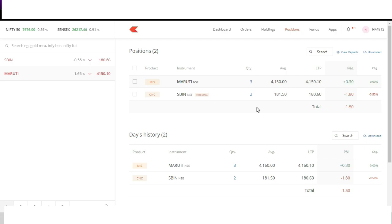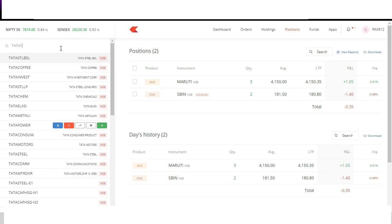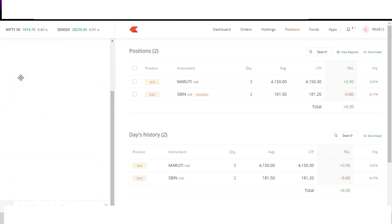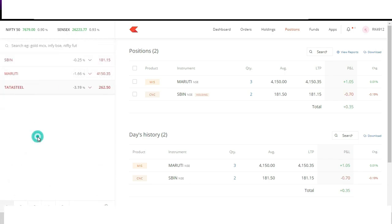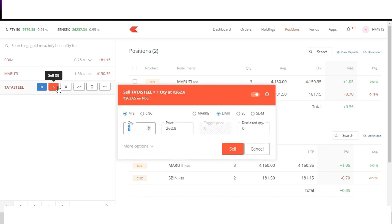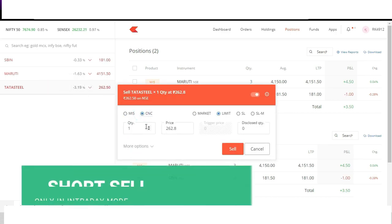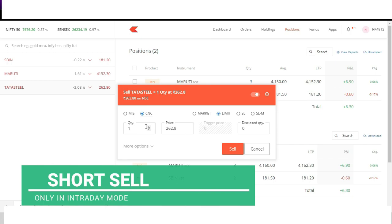Now let's create a short position, that is we'll sell something first and buy later. Let's create a short in Tata Steel. I have added it in my watchlist. Now if I want to sell Tata Steel first, that is create short position, we know it would be valid only for intraday. Short positions are only valid for intraday.